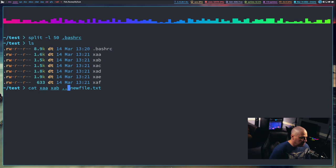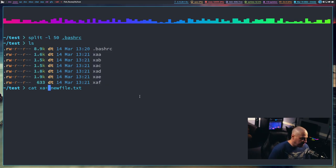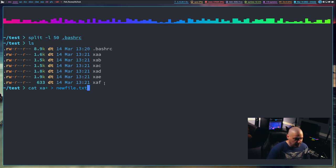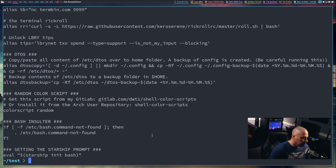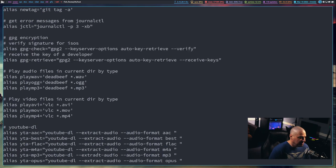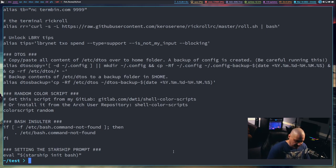What I can do here is cat xa* — since all six files are named xaa through xaf — and redirect that to newfile.txt. Now if I ls, you see newfile.txt was created from all those splits. And if I cat newfile.txt, it is an exact copy of my .bashrc. We split it into six chunks then concatenated it all back together into the new file.